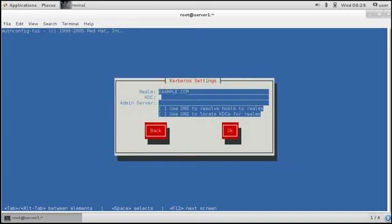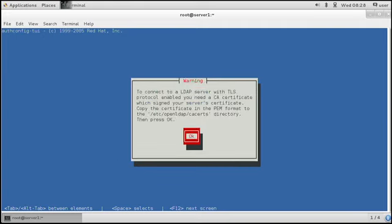We can specify a KDC and an admin server as well, but we can also use DNS to locate KDCs for realms, and use DNS to resolve hosts for realms if the hosts have been set up properly. That makes it a little bit easier.